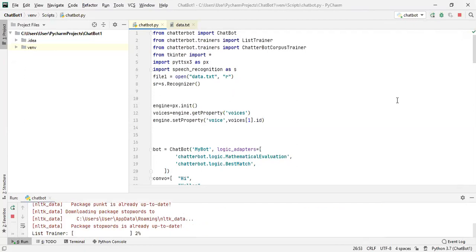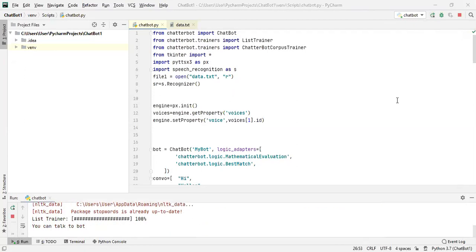Just to let you know the chatbot is built using the Python chatbot library, which is a machine learning based conversational dialogue engine. The GUI of the bot is designed using the tkinter library of Python and the speech recognition library is used to receive the response from the bot in the form of a speech.